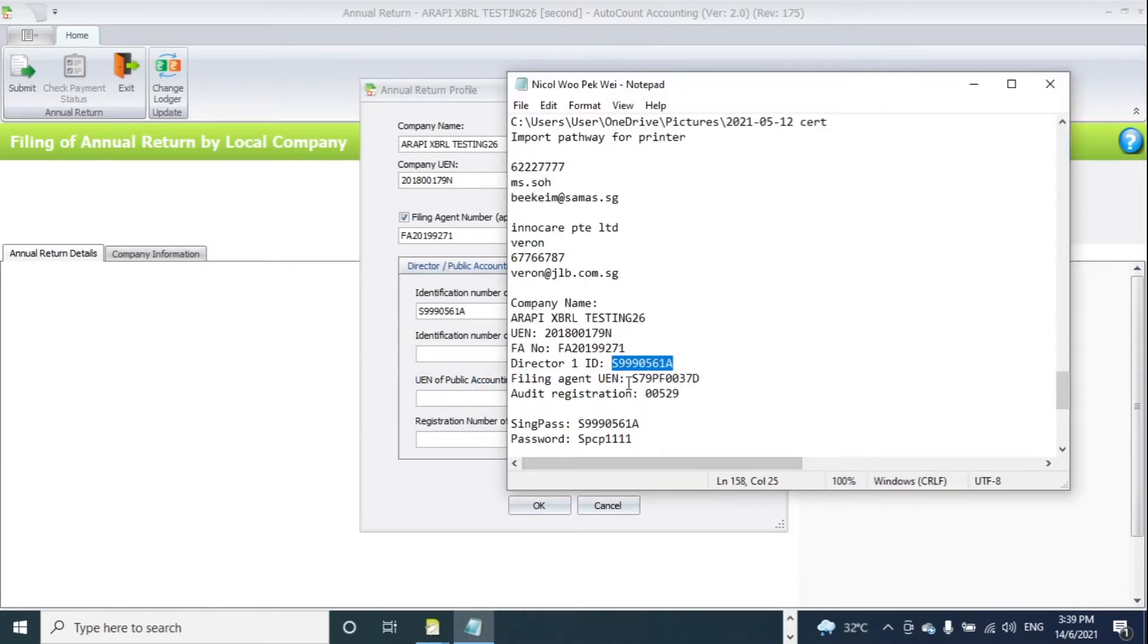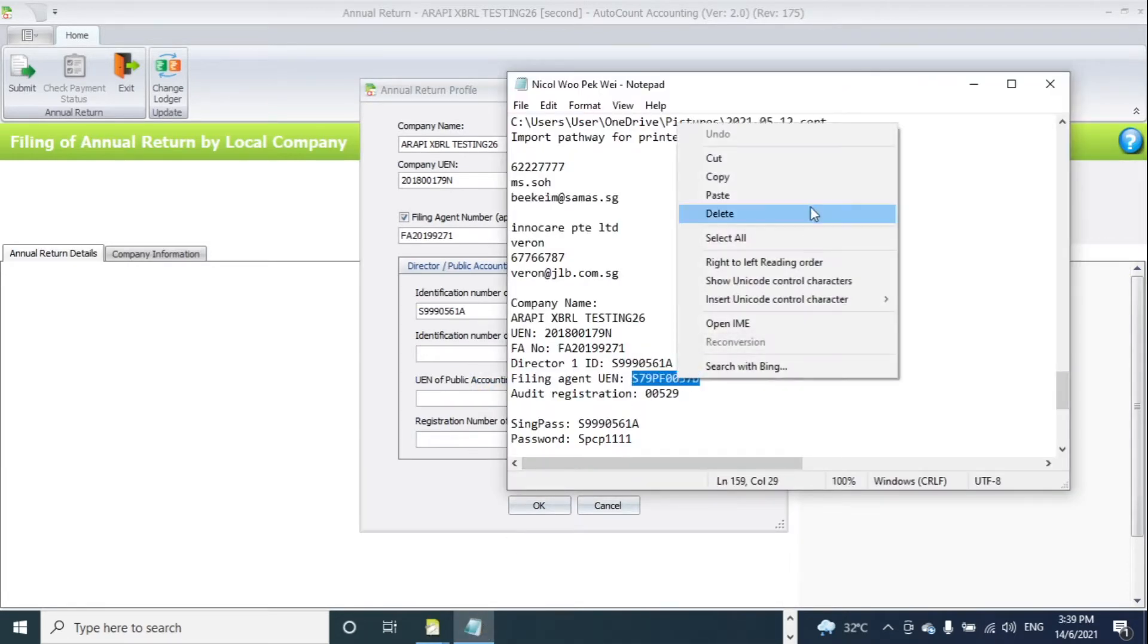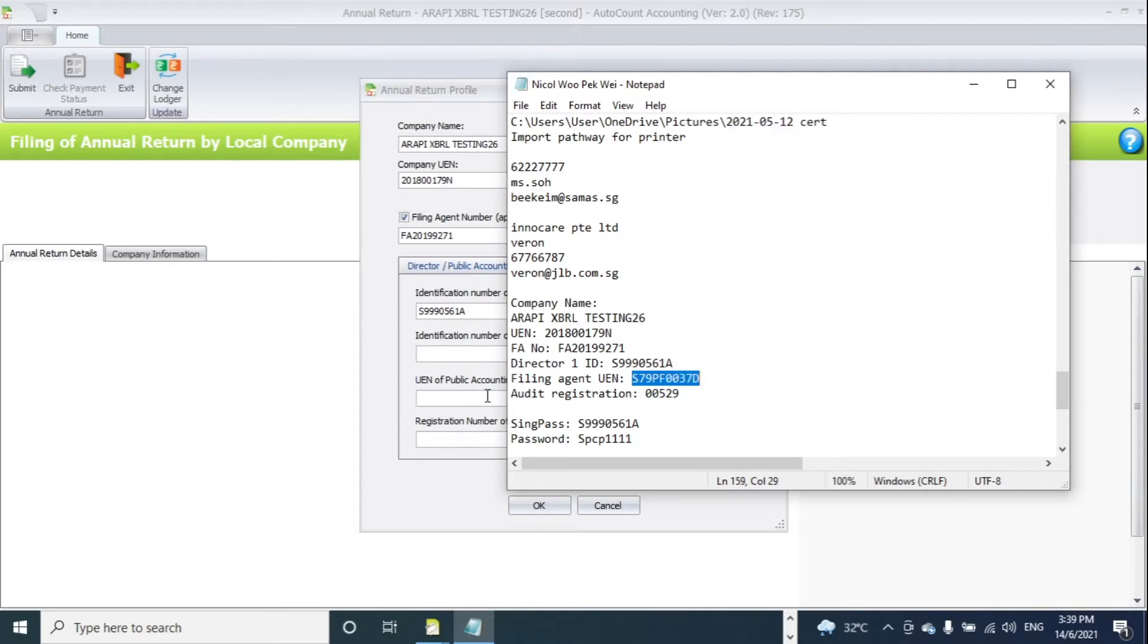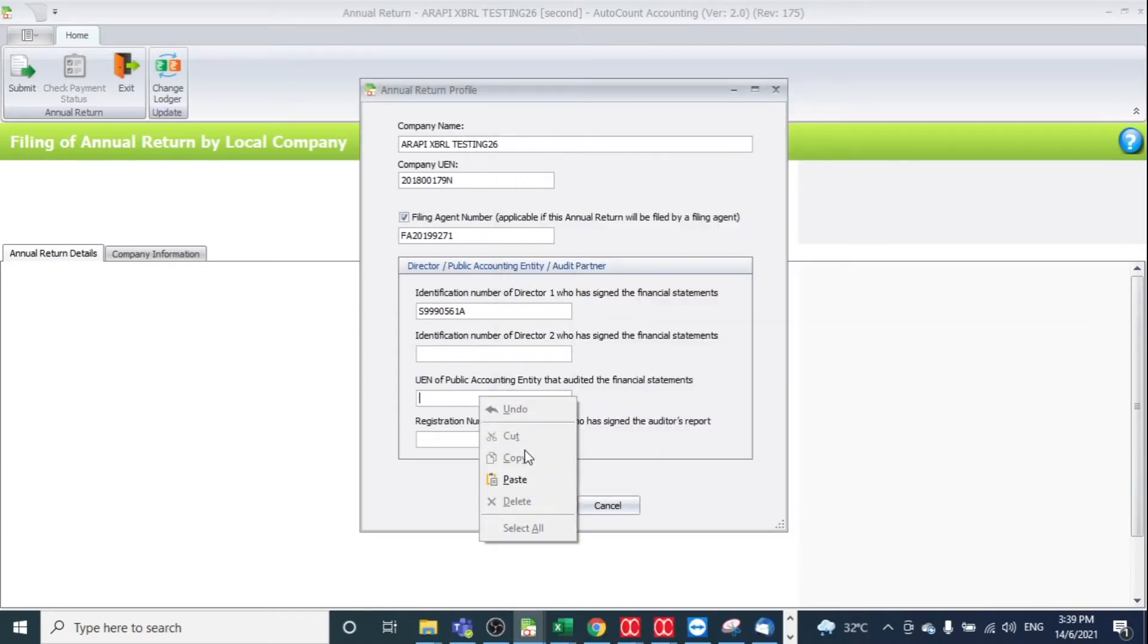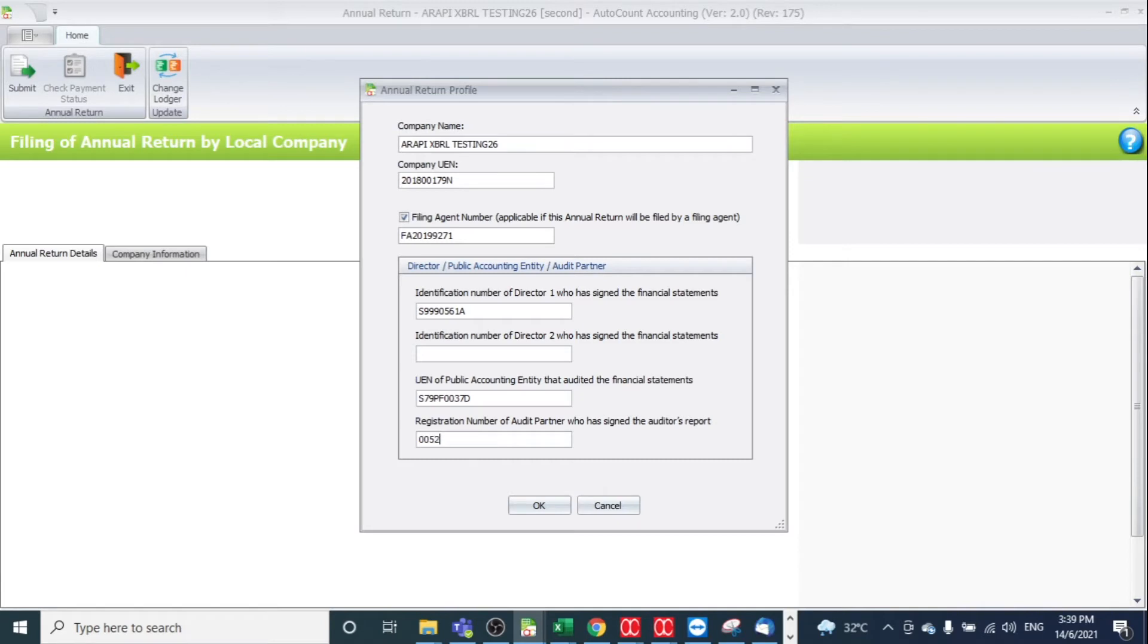Then you need to declare if you have the UN of public accounting entity. Then you click OK.